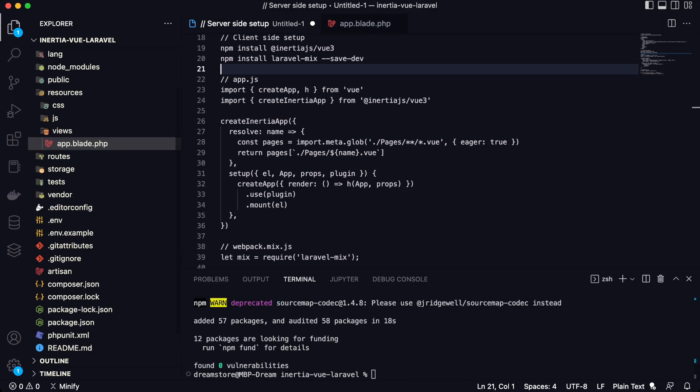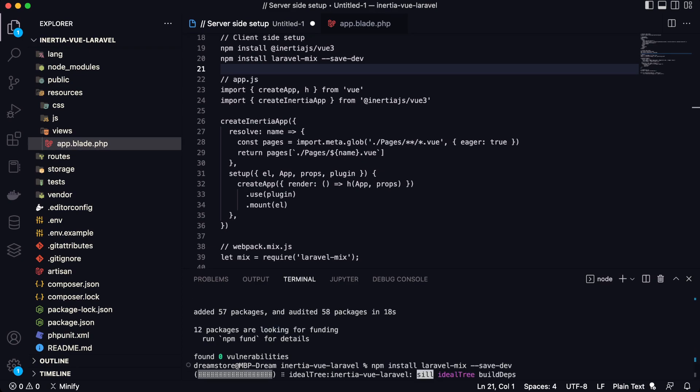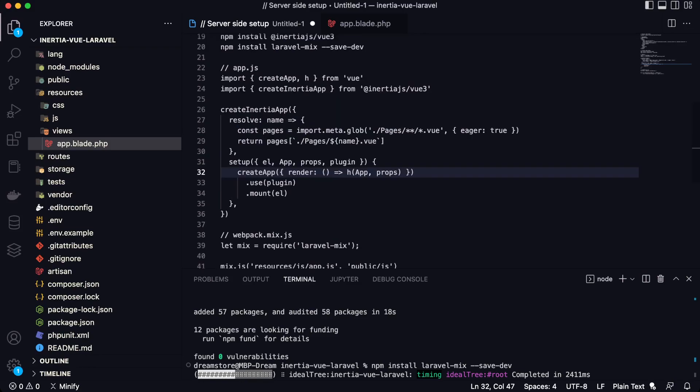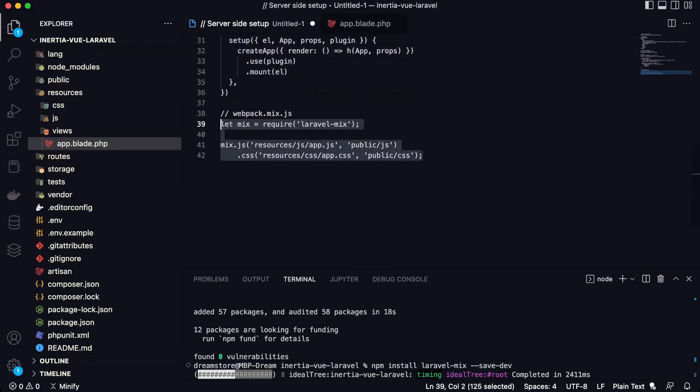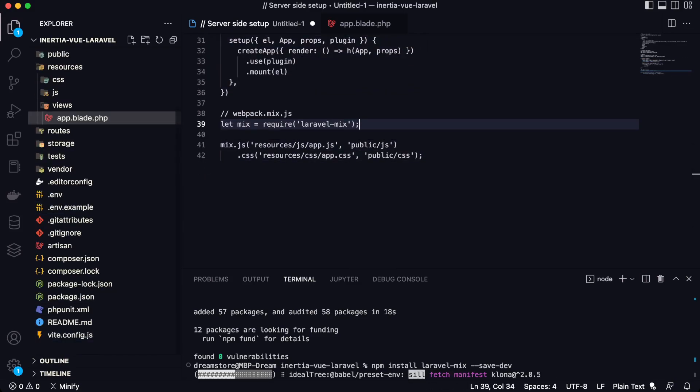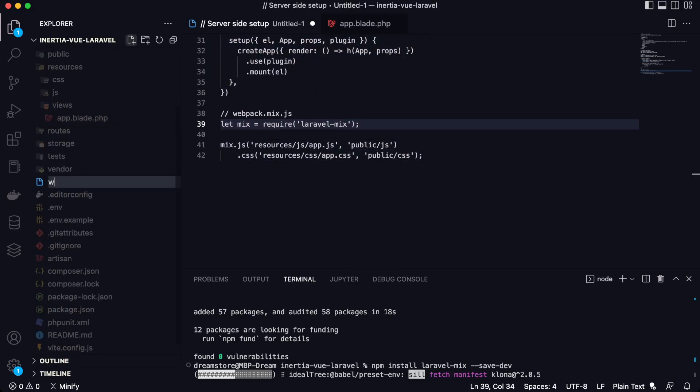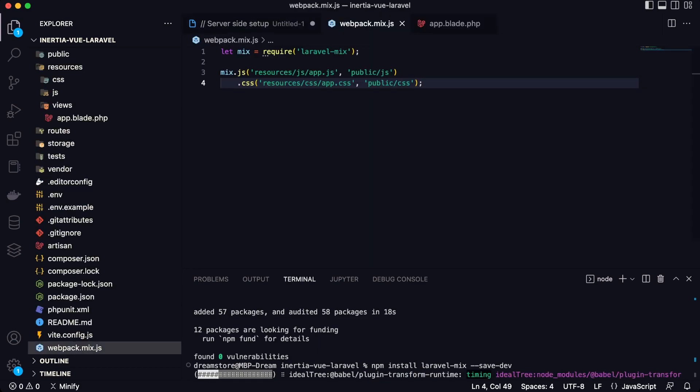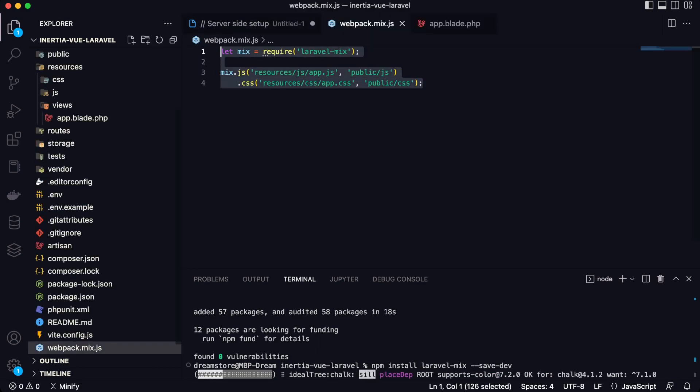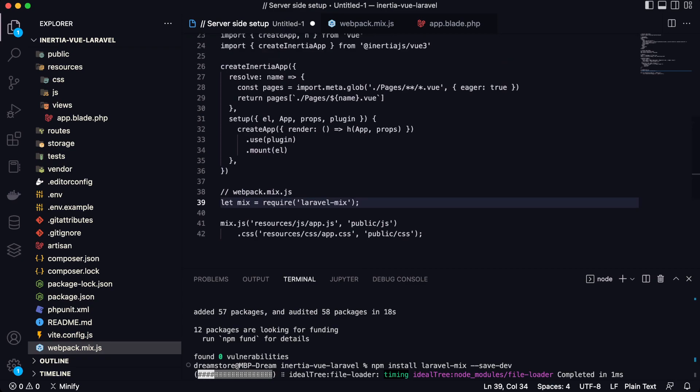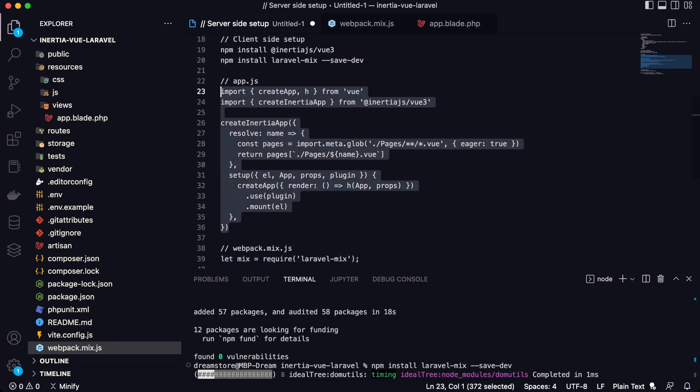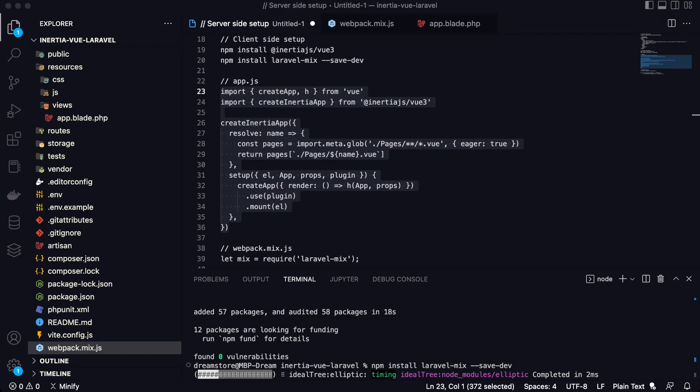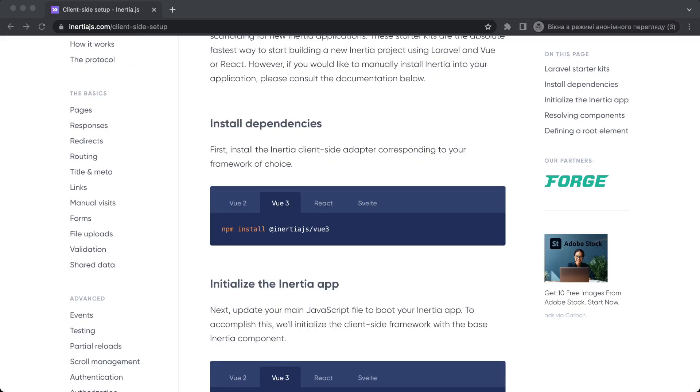As you can see, Inertia.js is installed and now let's install Laravel Mix and also let's create a Webpack Mix file. So let's go to the root folder and create a new file webpack.mix.js and you will need to paste this code. The next step is to copy this code. You can find this code in the official documentation. So let me show you this.